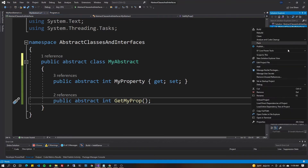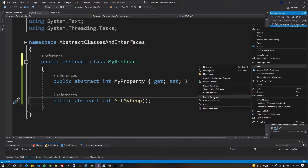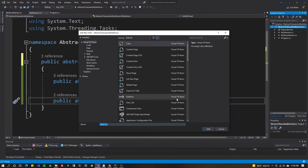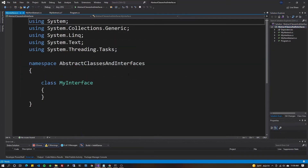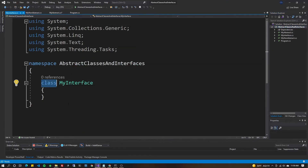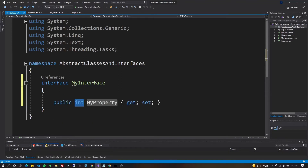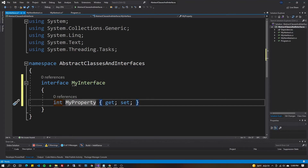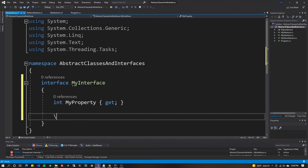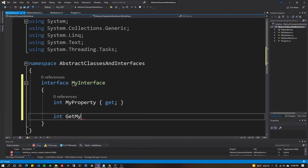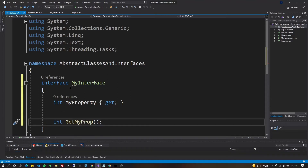For interfaces, let's start simple. Do Add New Class — even though we're adding an interface. Call it 'MyInterface.cs' and change the keyword from class to interface. An interface defines a contract that our classes must adhere to — not that far off from abstract. Add a property using prop tab-tab, remove public, and if we only want a getter, we can define that here in the interface. Then add a method: int GetMyProp();